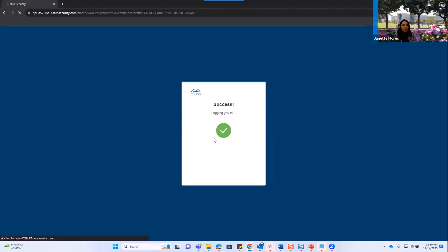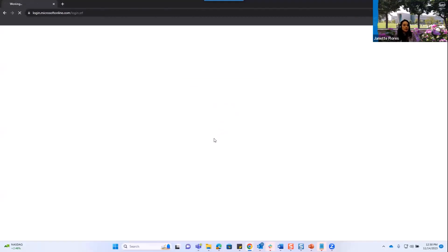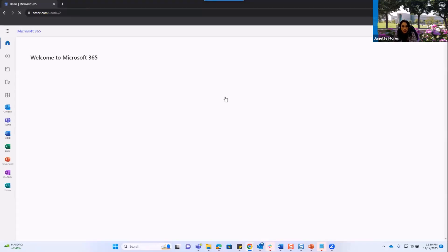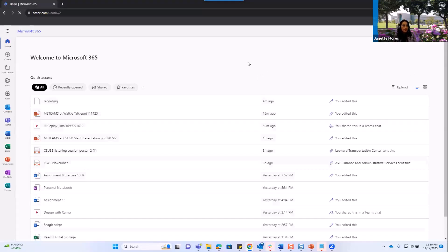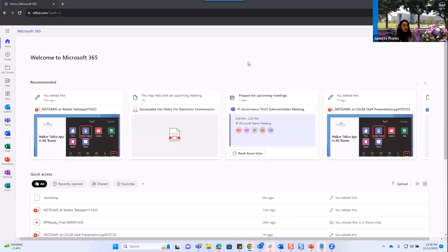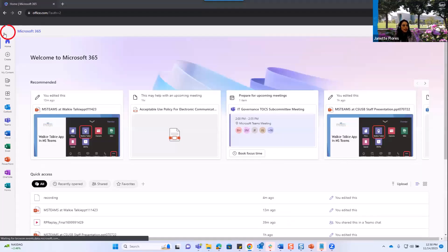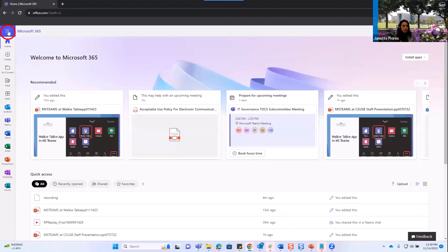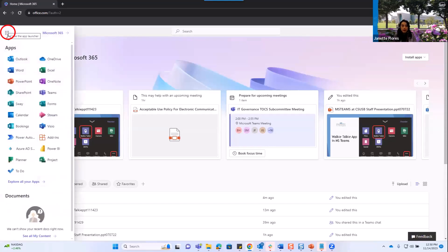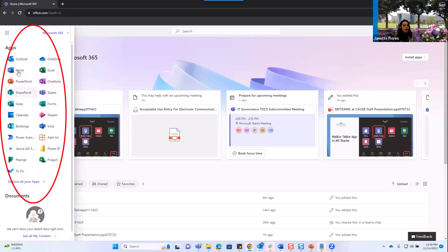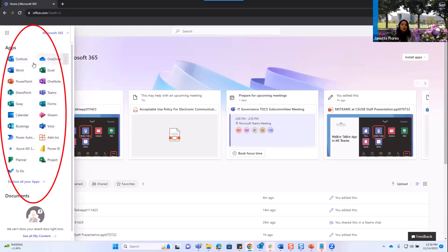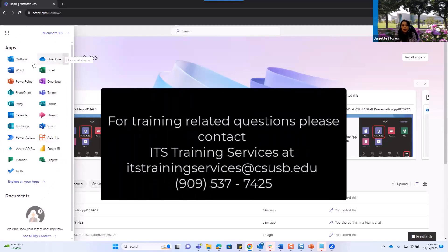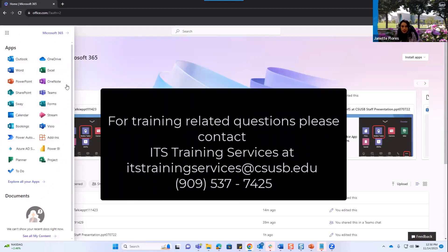Then I'll be directed to the Microsoft 365 dashboard. From here, you'll notice the app launcher, which gives you a view of all of the applications that are part of our licensing agreement, and therefore, you should be able to launch any of them. Now, if you do need technical trainings on any of these, please reach out to us.